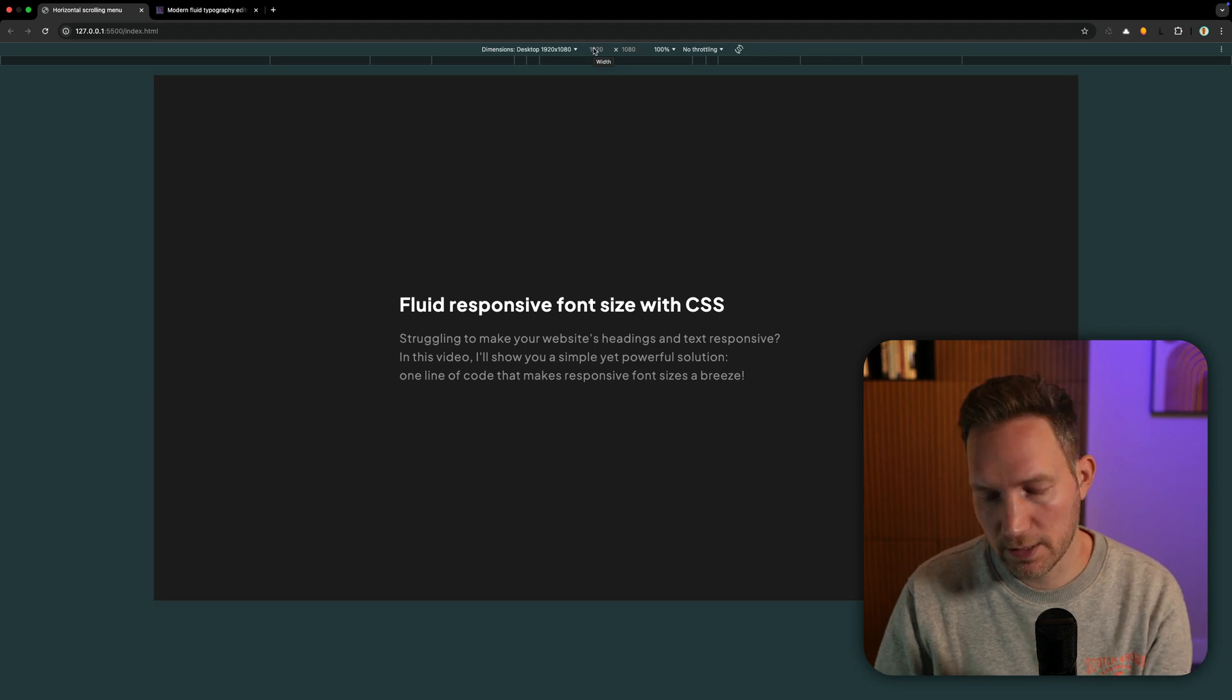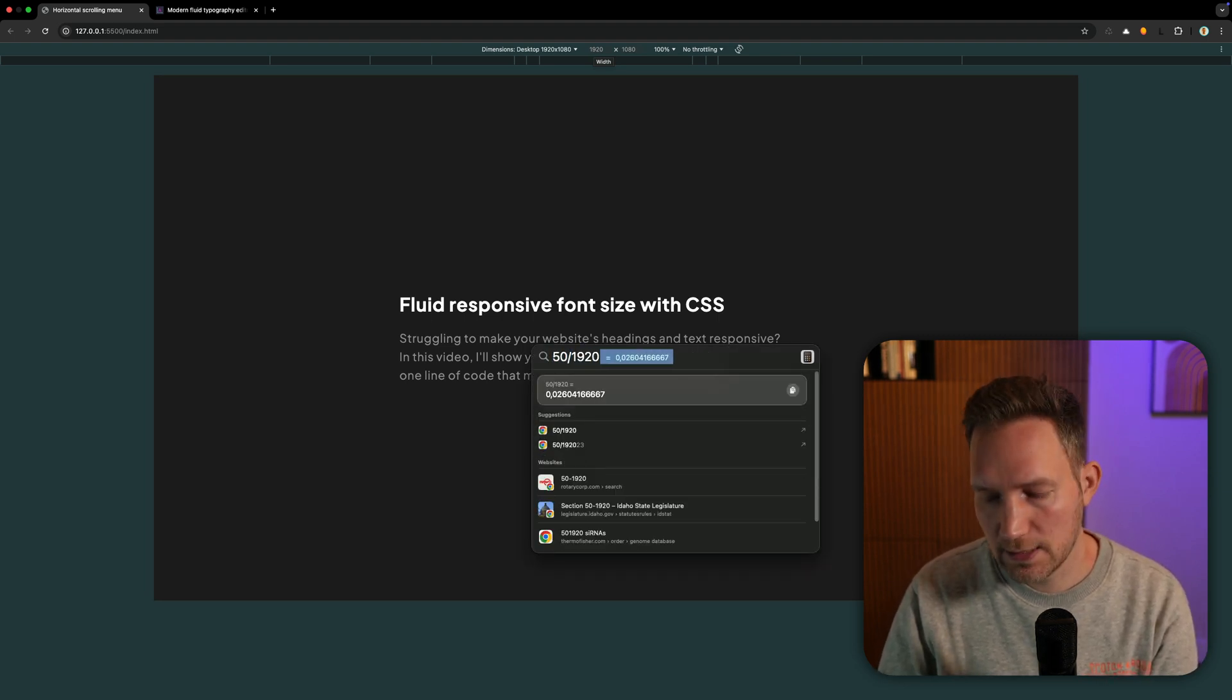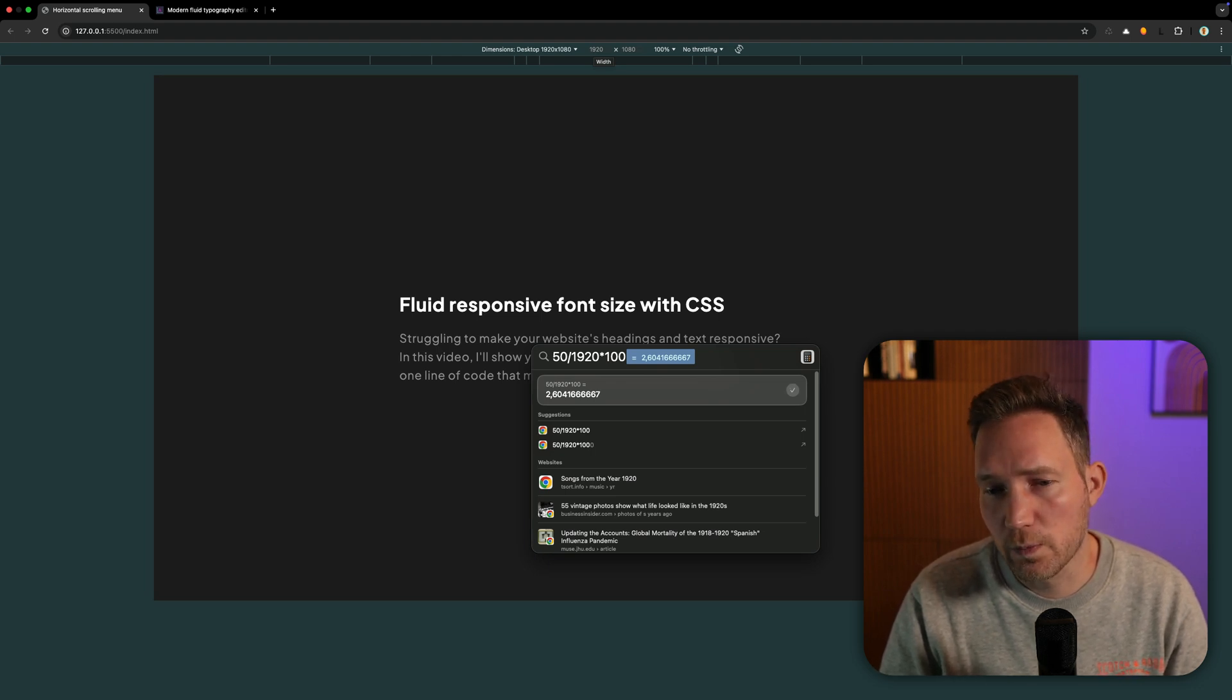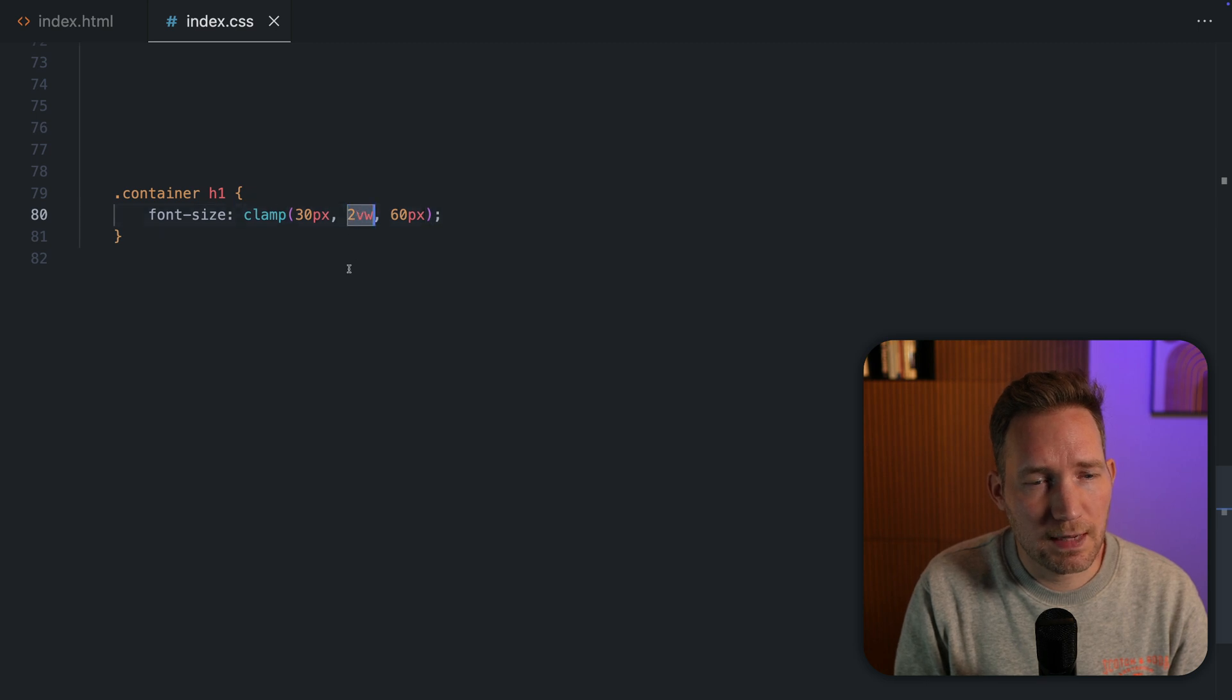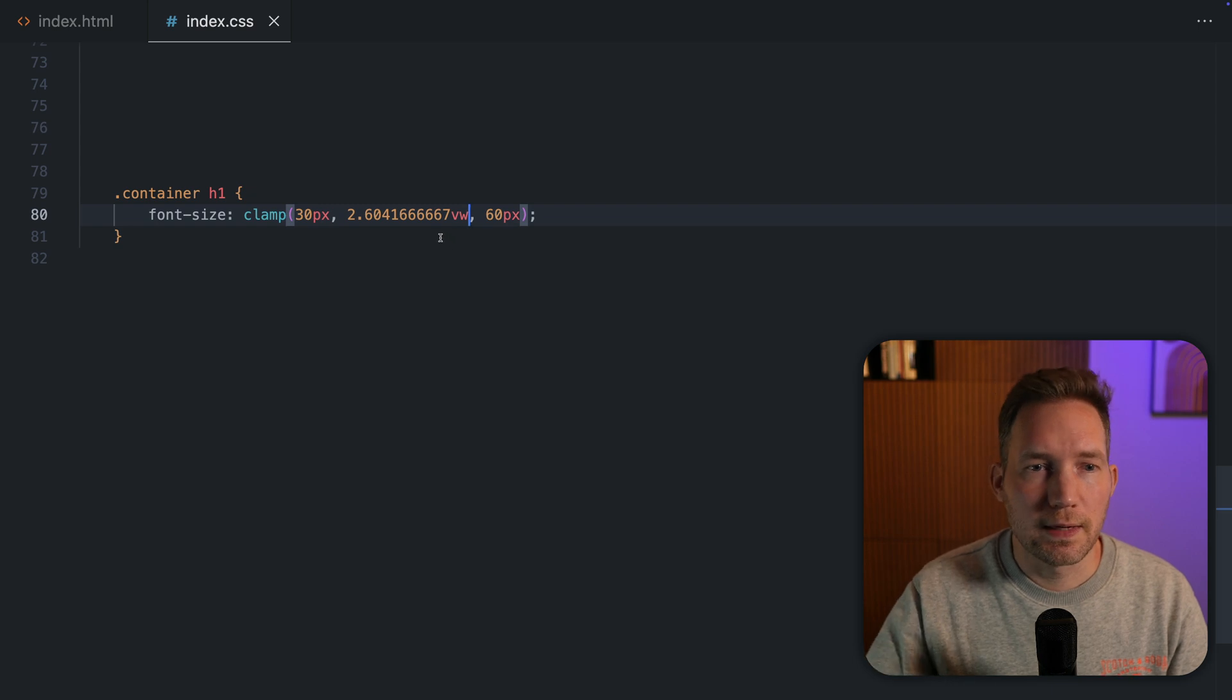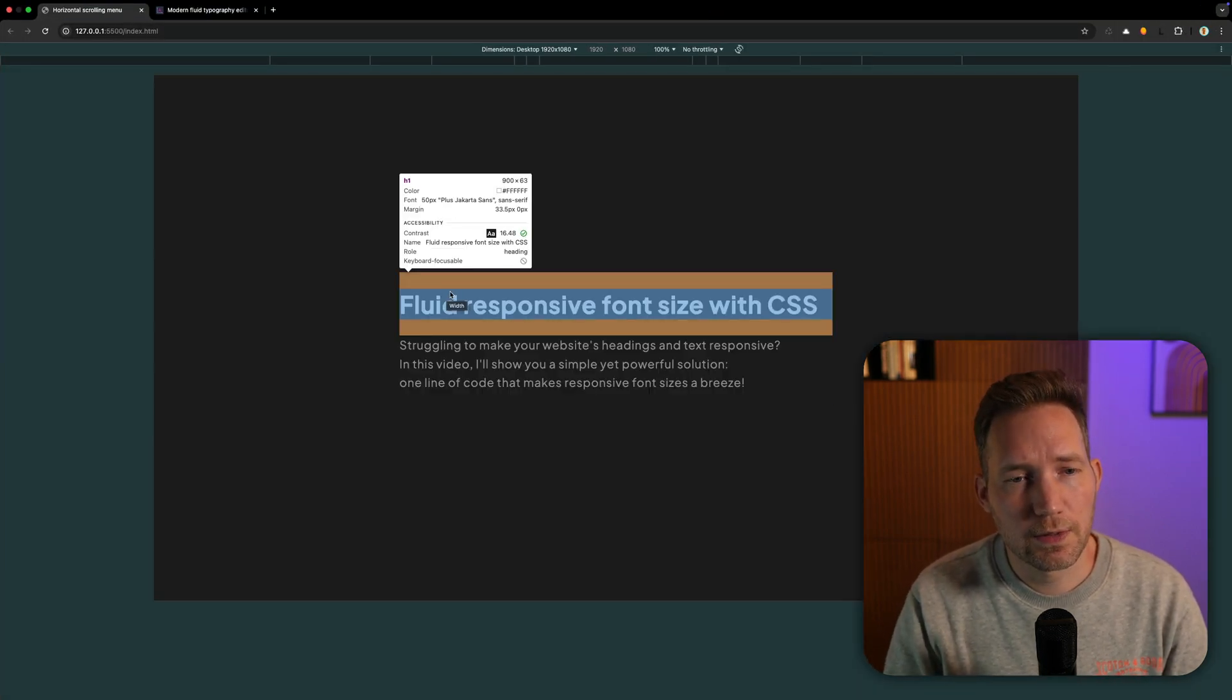And then you got this exact value of 2.6. So let me add this here. When I go back now, as you can see, this value is 50.